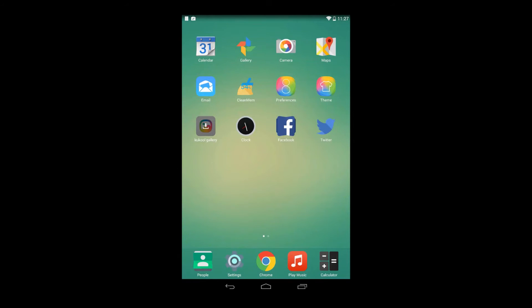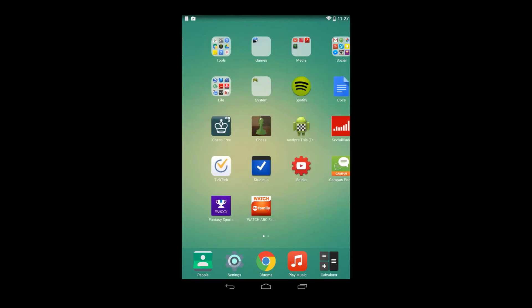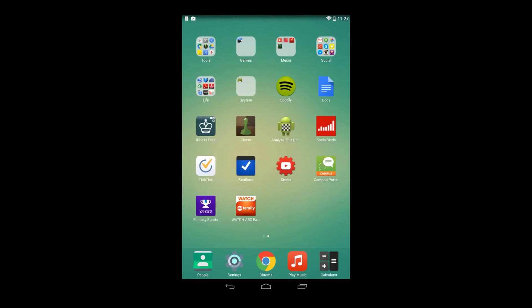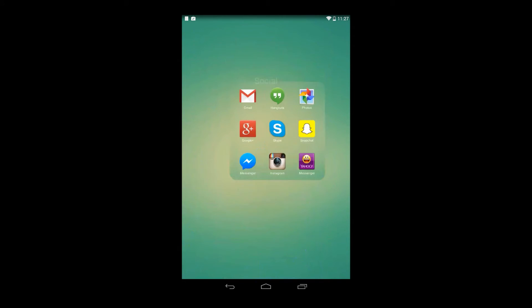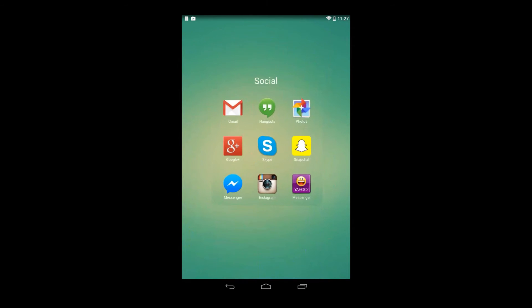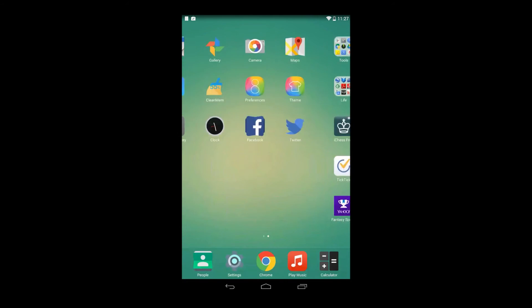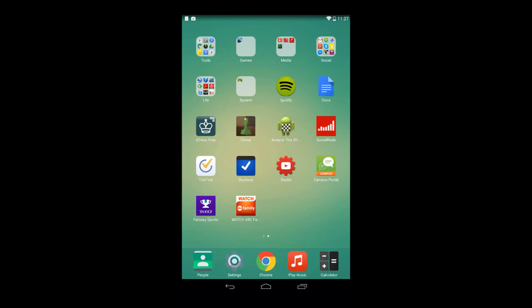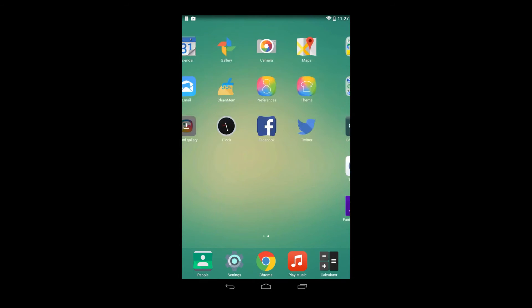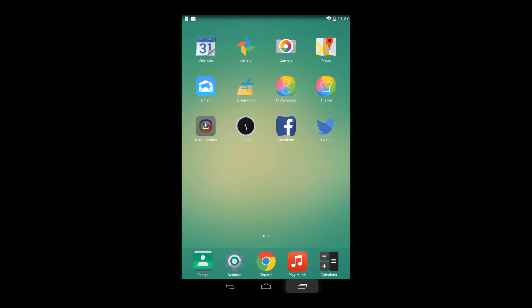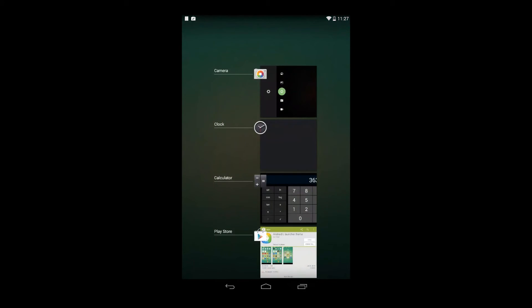Even though Android L isn't going to be looking iOS-like, you've got to admit the icons look pretty darn accurate. It's flat, it's good looking, and the themes here have really great potential.